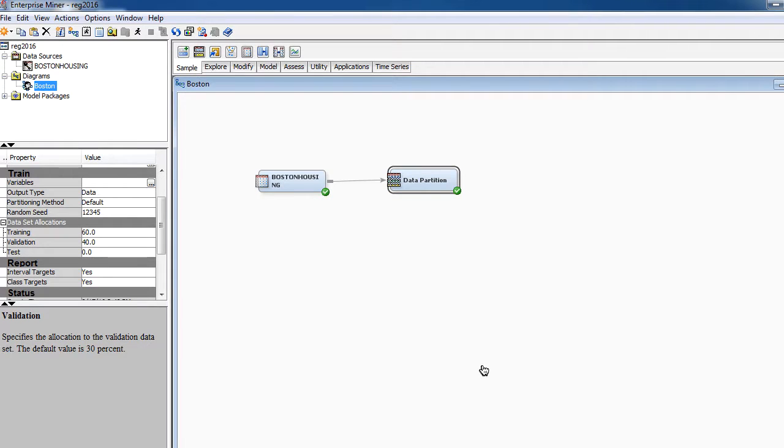Welcome back. In this tutorial we will learn about regression node. So we've already brought in a data source, in this case Boston Housing.